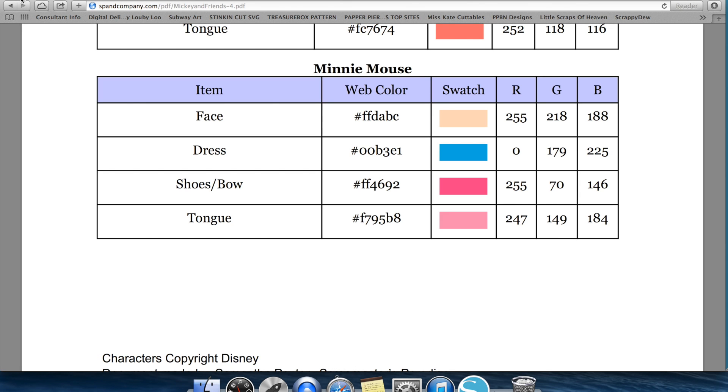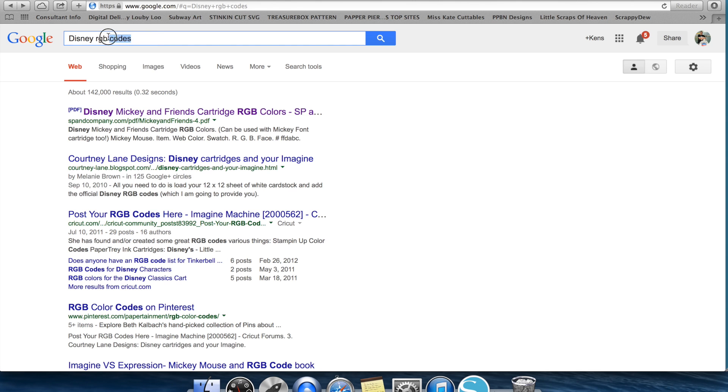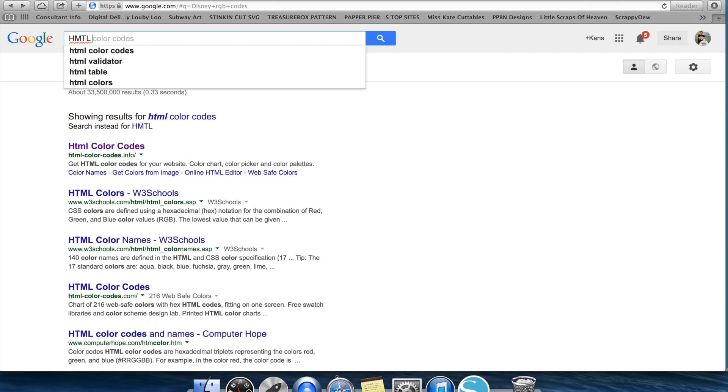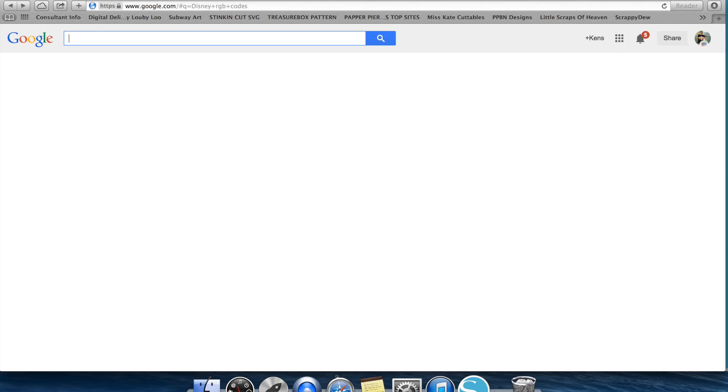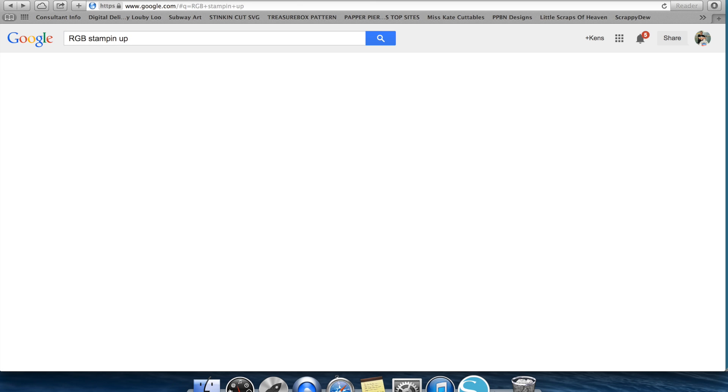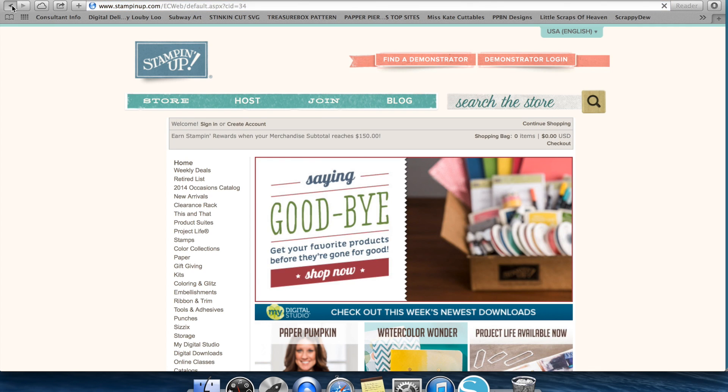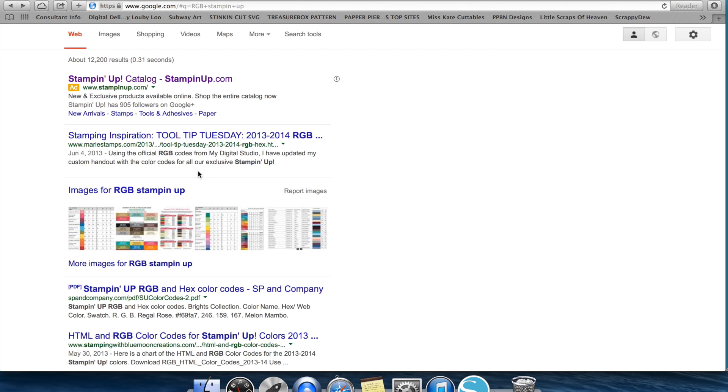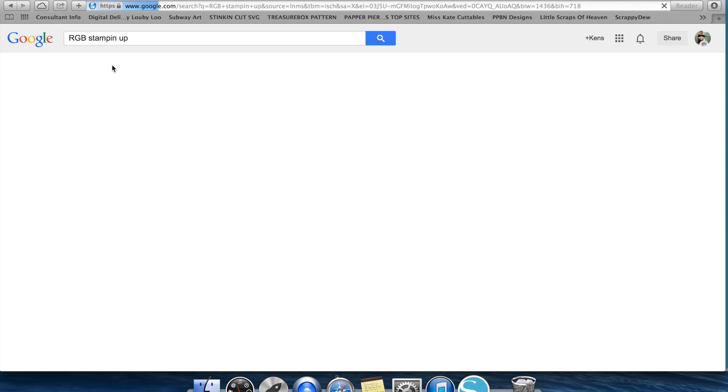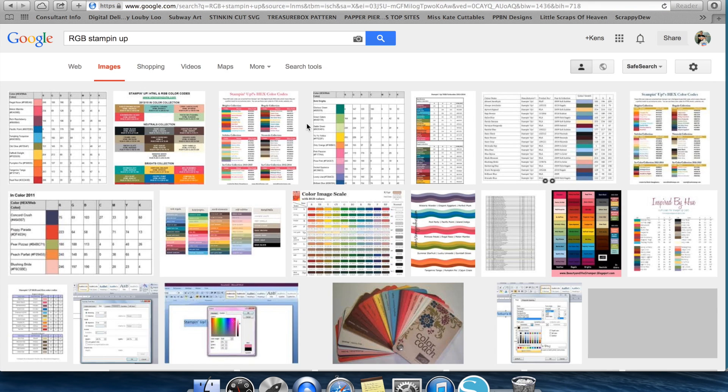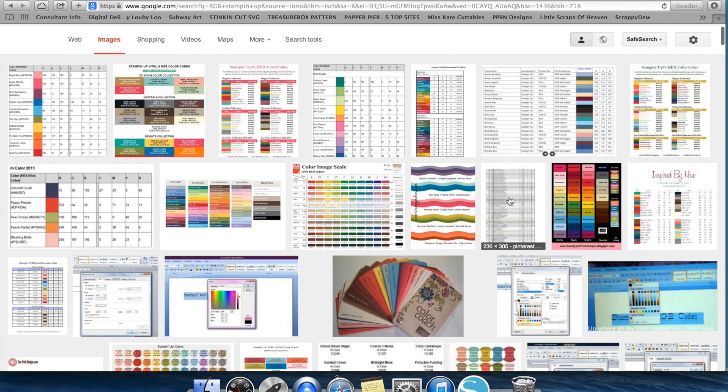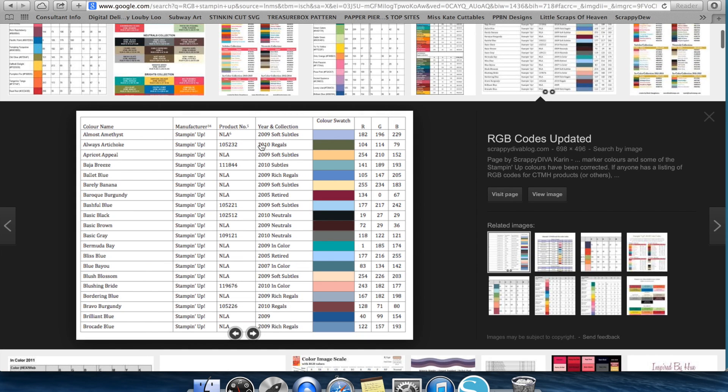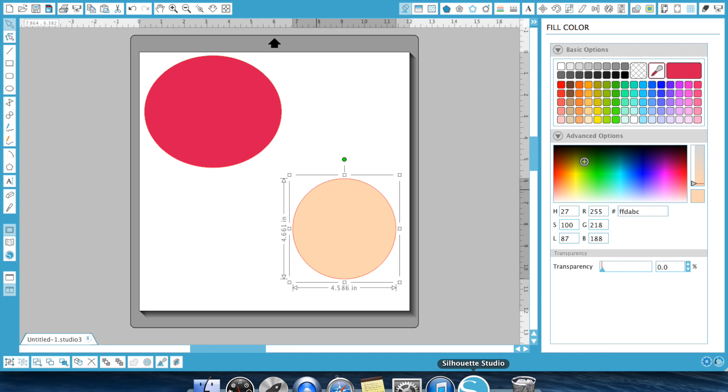So the best way to find these is literally just go to Google and type HTML color codes or if you're looking for Stampin' Up, that's a big popular one, RGB Stampin' Up. And it will actually give you all those RGB codes for Stampin' Up. So I use this a lot. One of the other tips I will tell you is always go into your images file. See all these different images. Look at all these different codes. RGB codes right there. All of them. RGB. Perfect. Okay. So that is what these codes are for.